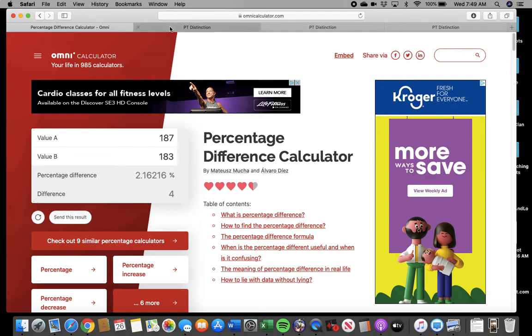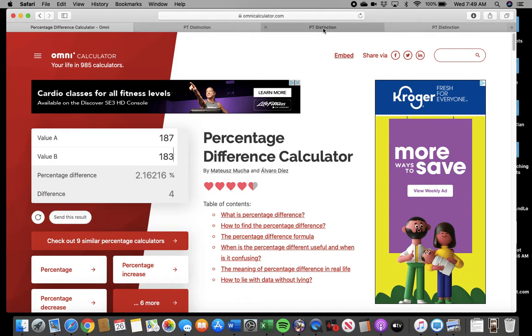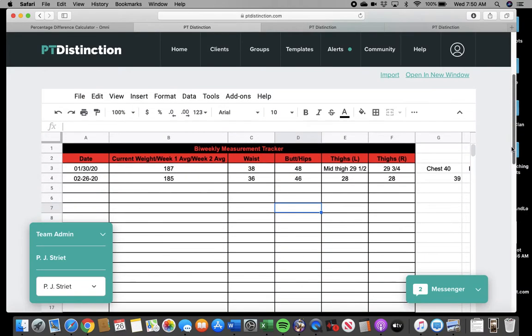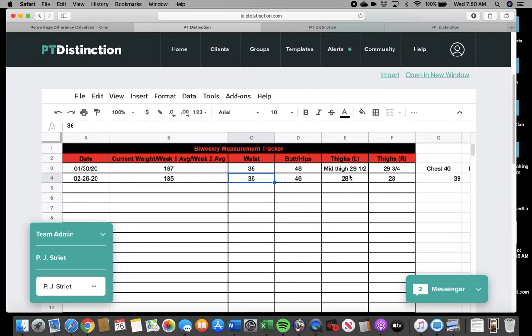And even if it was two pounds, who really gives a crap? Because your friggin' measurements are way down. If it was no scale weight loss, and your measurements were down two inches in your waist and your hips and an inch and a half in your thighs, that's progress. Big progress. Especially this early on.